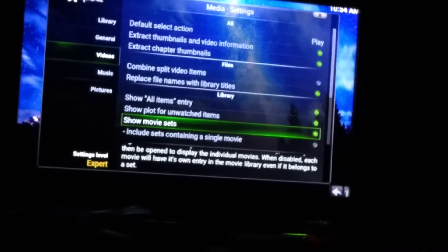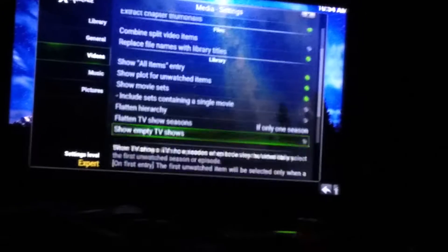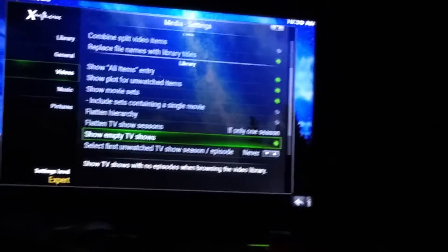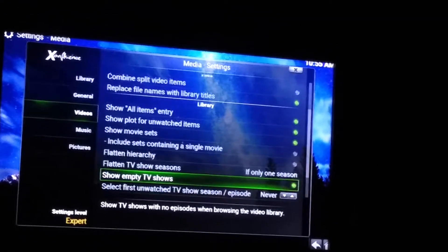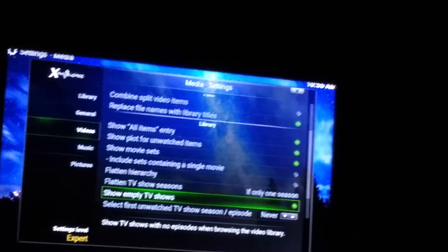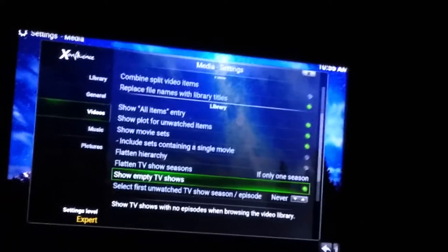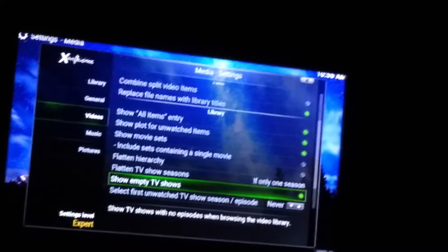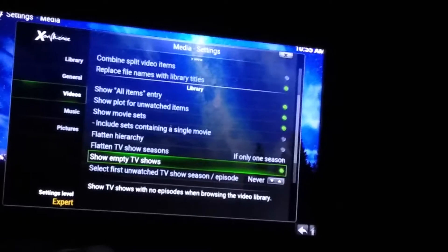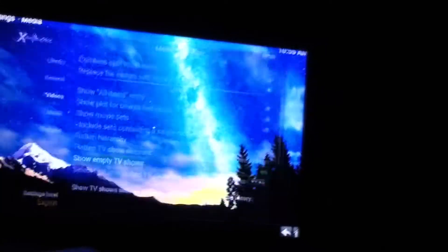Come down here to Show Empty TV Shows. That way you can see — only in certain add-ons, not all of them — what your next episode is if it's not on yet. Like next week's Game of Thrones will be listed. I like to make sure that's checked. Back up and go over to Player.